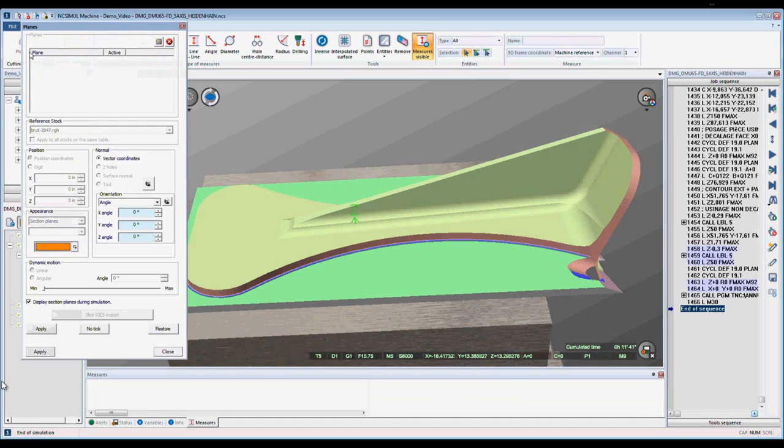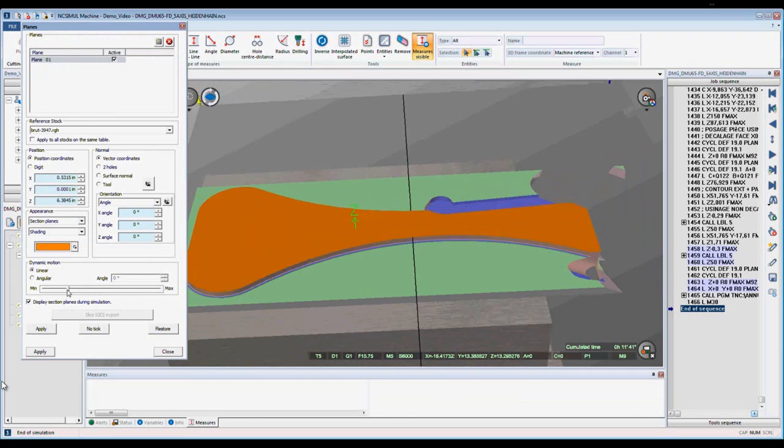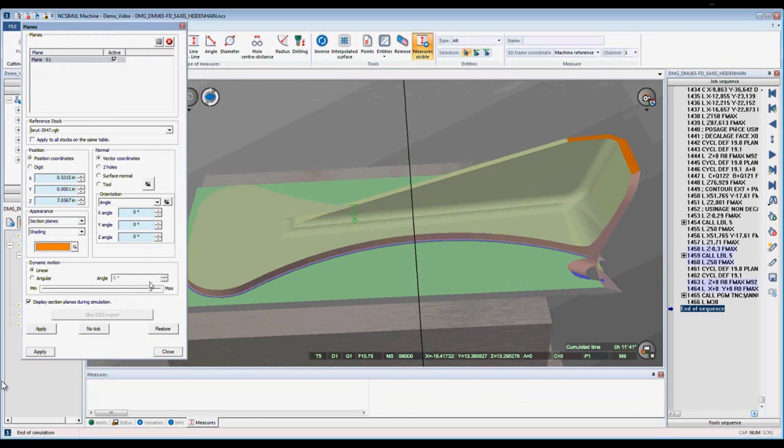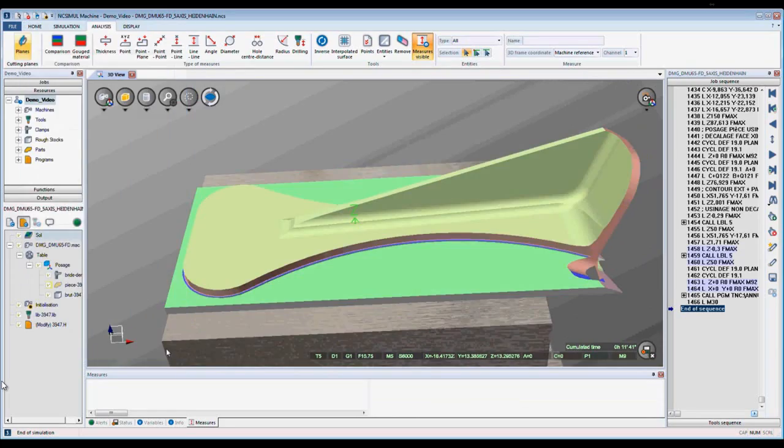Last we have the cutting plane. Here when I create a new plane, NcSimule allows me to cut the part at any level that I choose. This completes step 3 of NcSimule, analyzing the result.